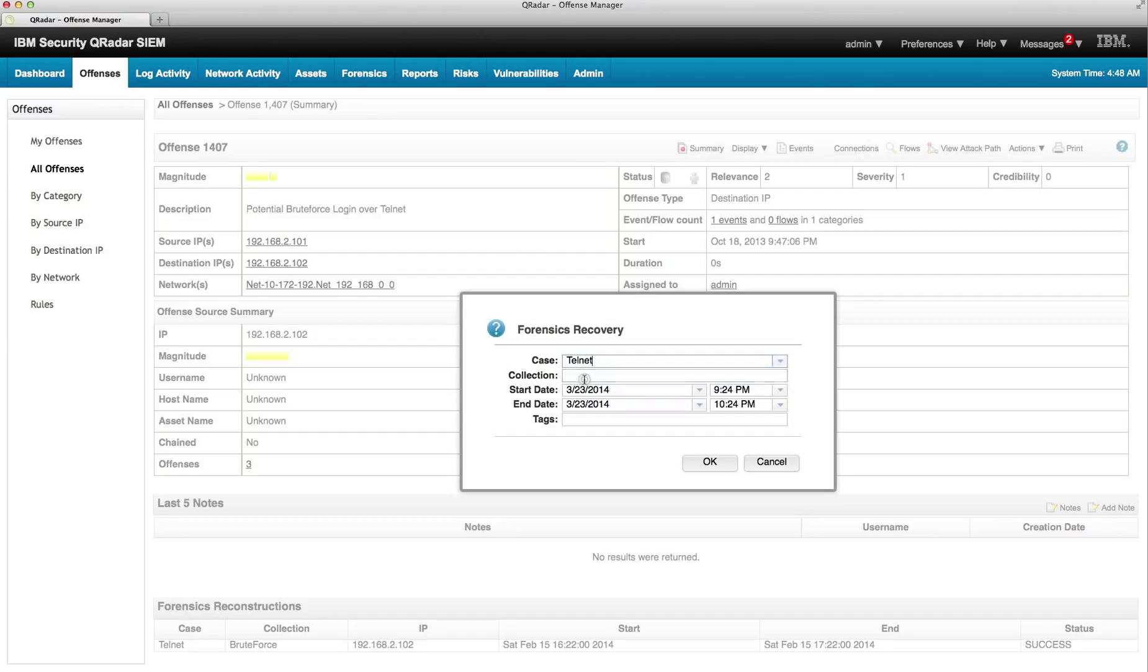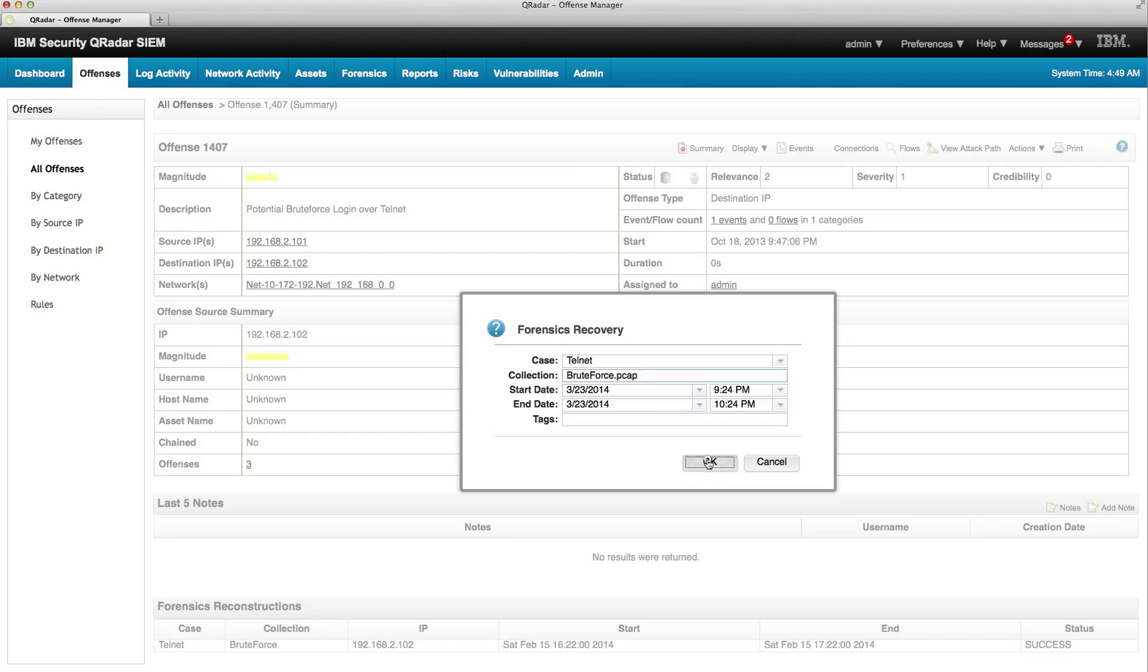In the collection we are going to call it brute force pickup, and we click OK.